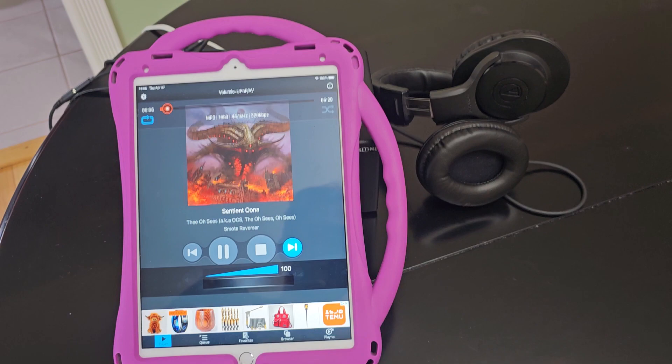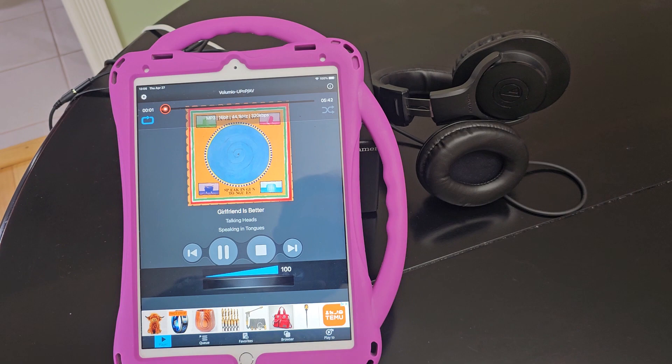You can go to the next song in the list, and that's pretty much it. Tidal works exactly the same way.